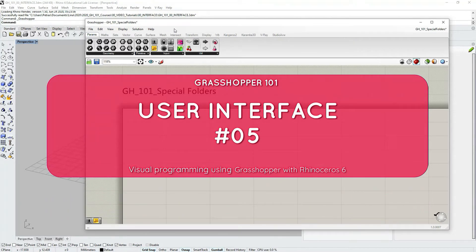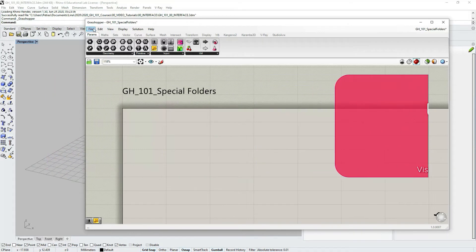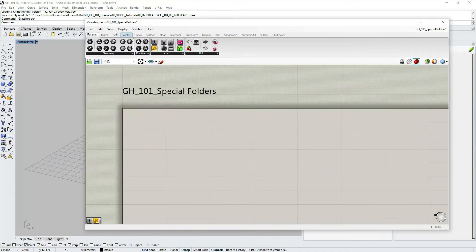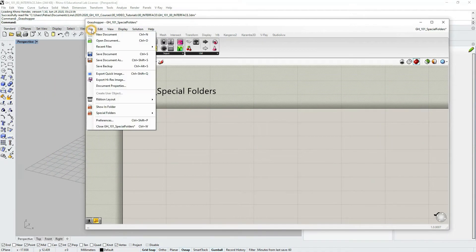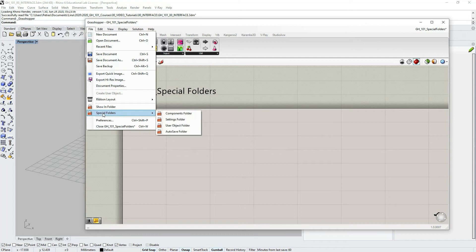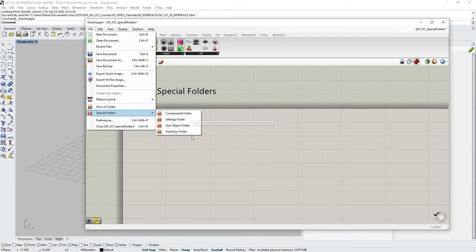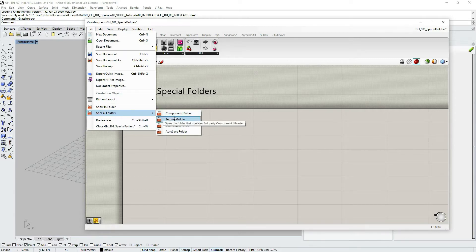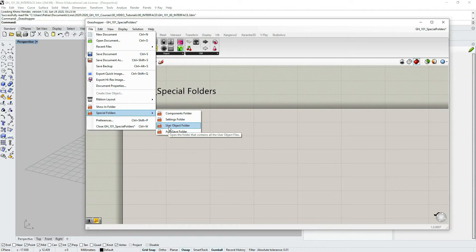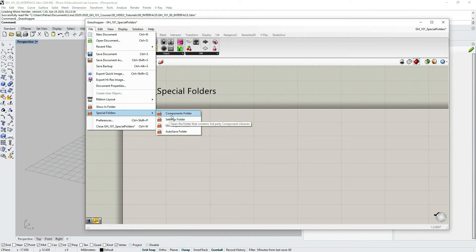In the Grasshopper window, in the main menu bar under File, you can find Special Folders option with several sub-options: the Components folder, Settings, User Objects, and Autosaves. Let's start with the Component Folders.